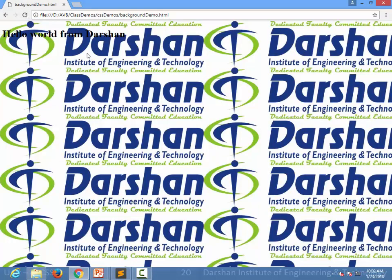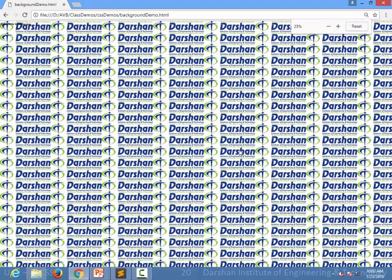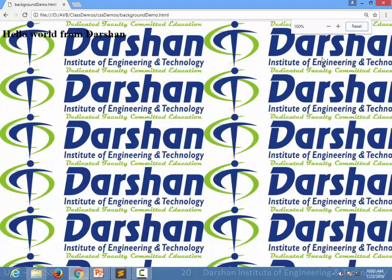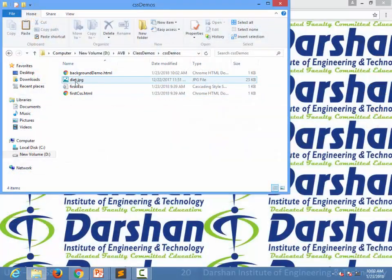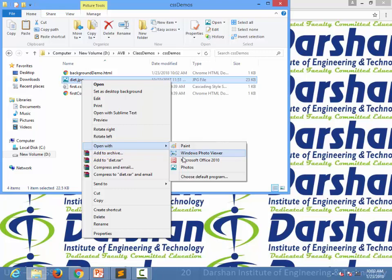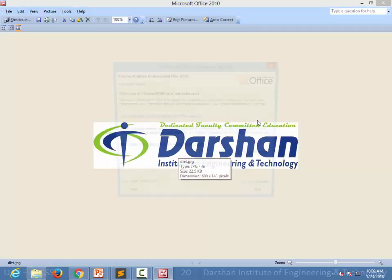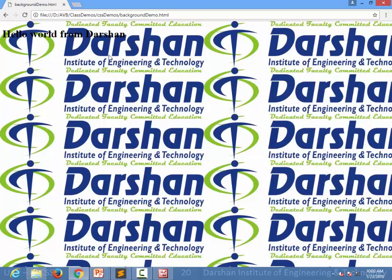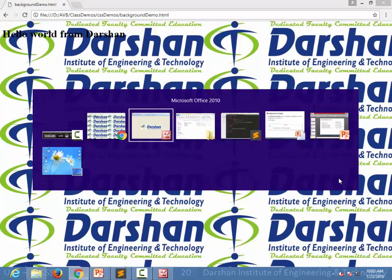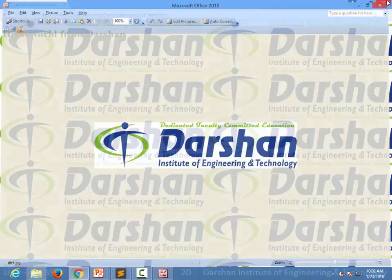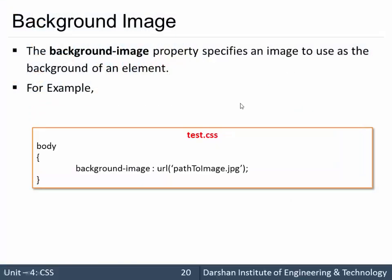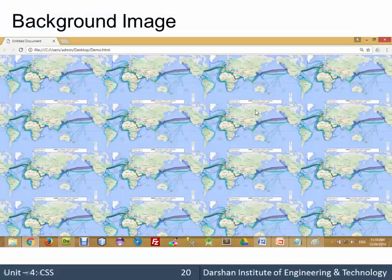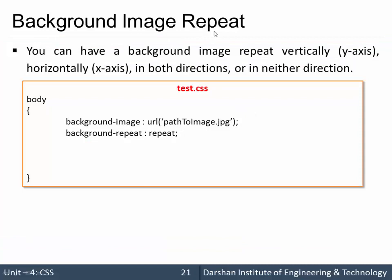You will see there are many diet logos in the body — even when zoomed out, there are more. This is a single image, but in the output we see multiple images. This is because of the next property: background-repeat. By default, that property is set to repeat.